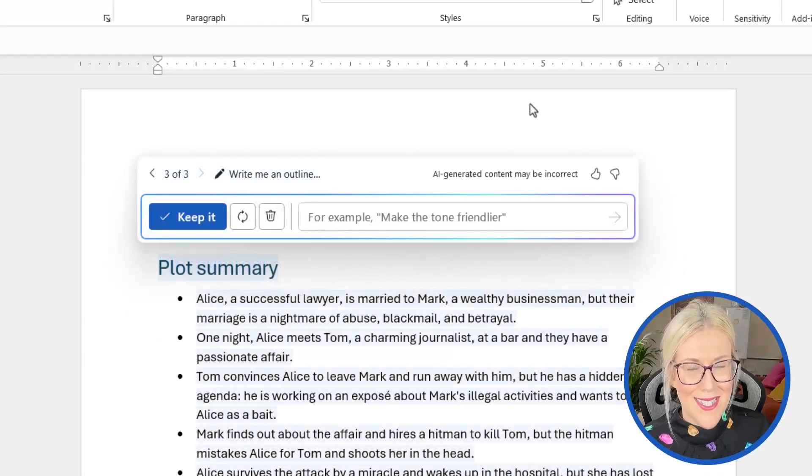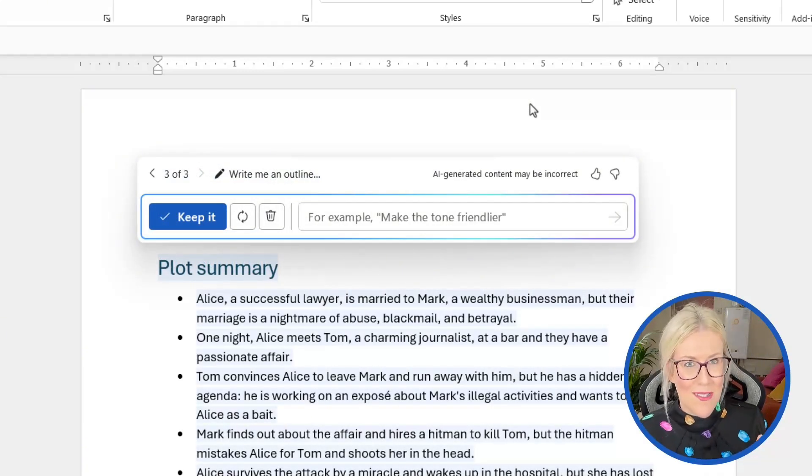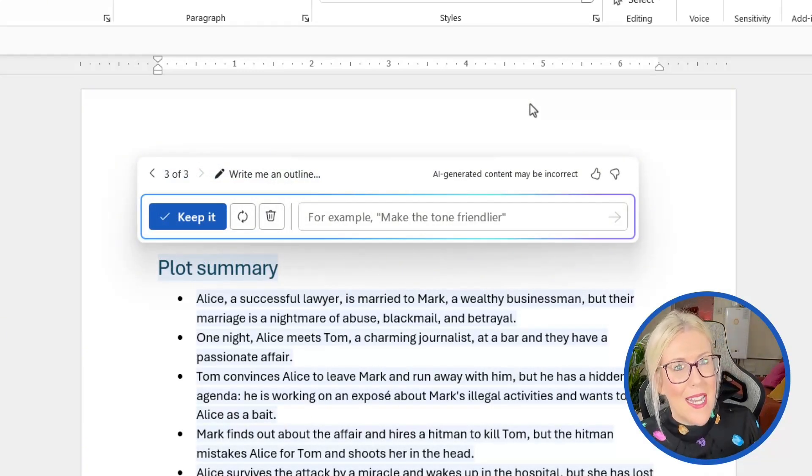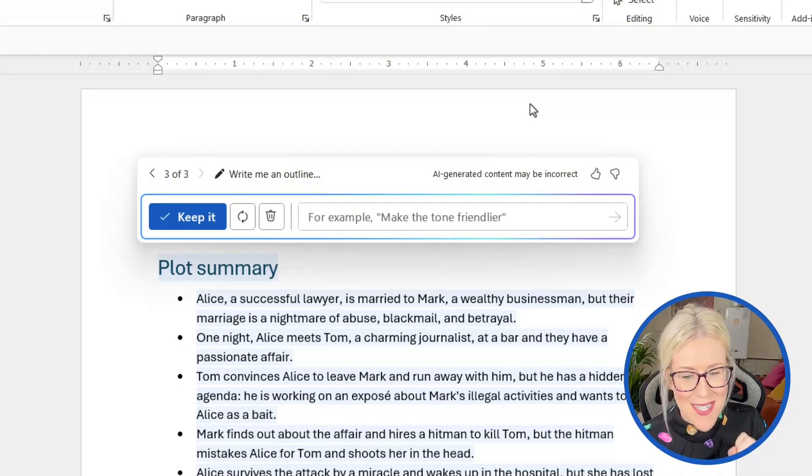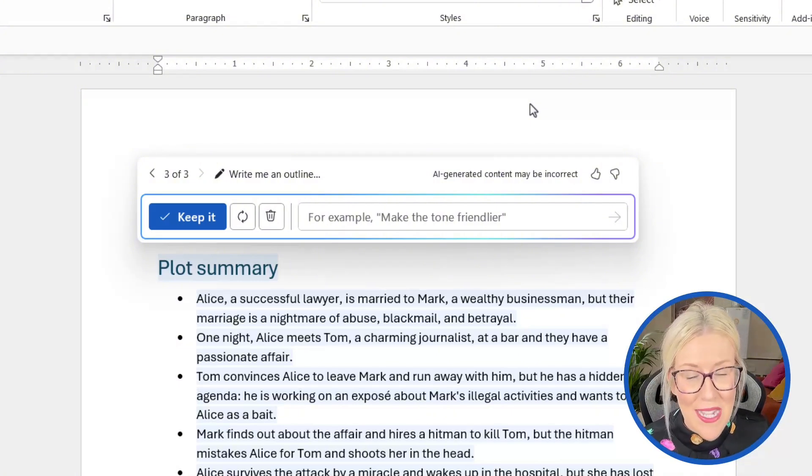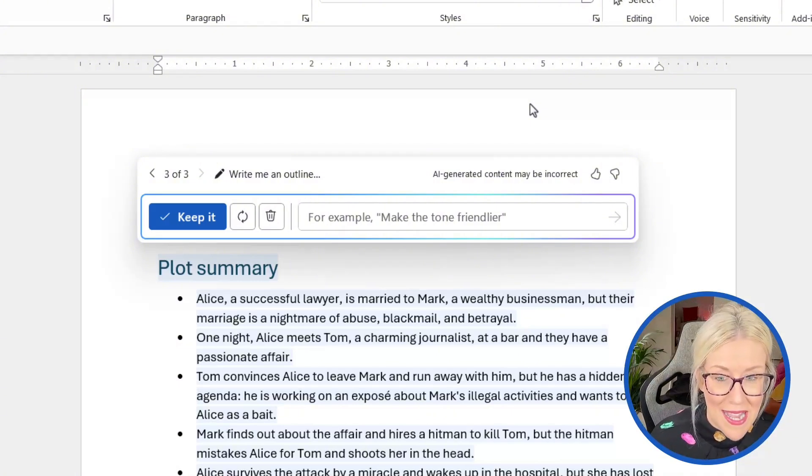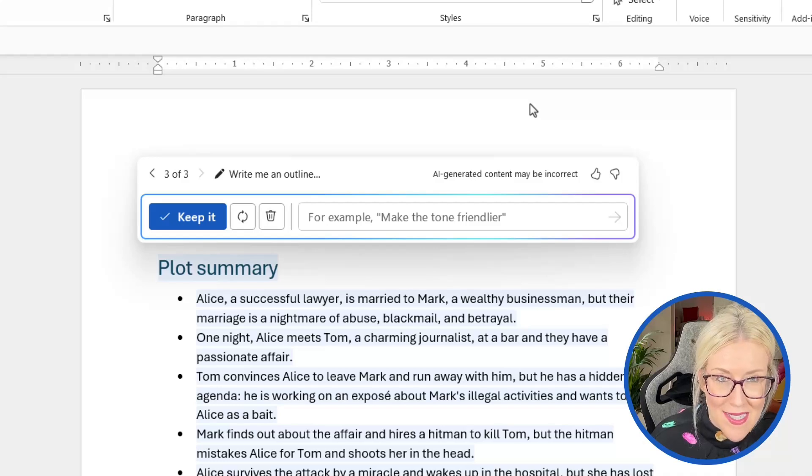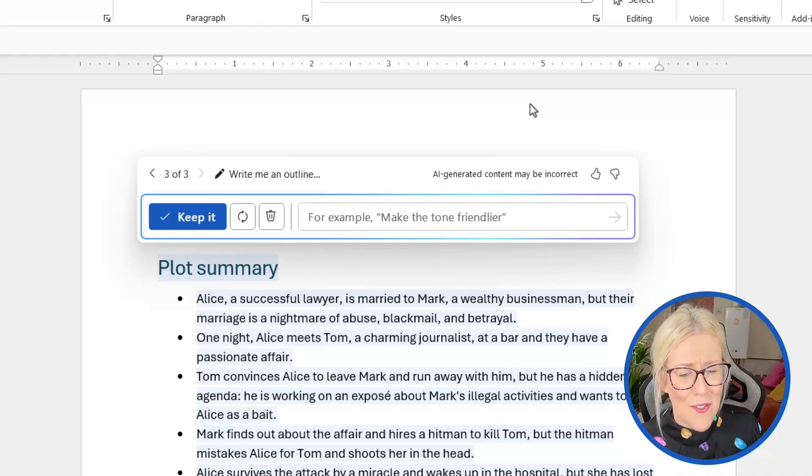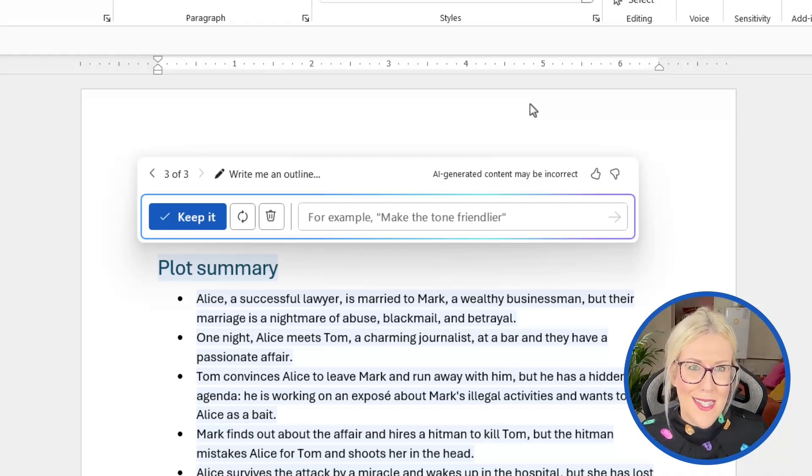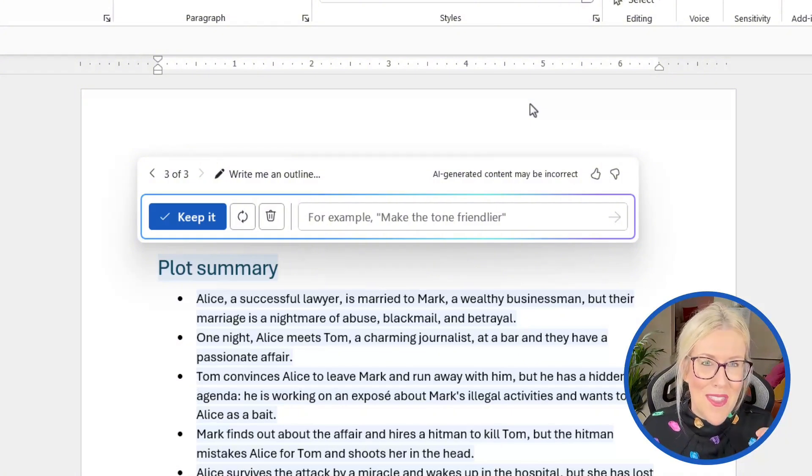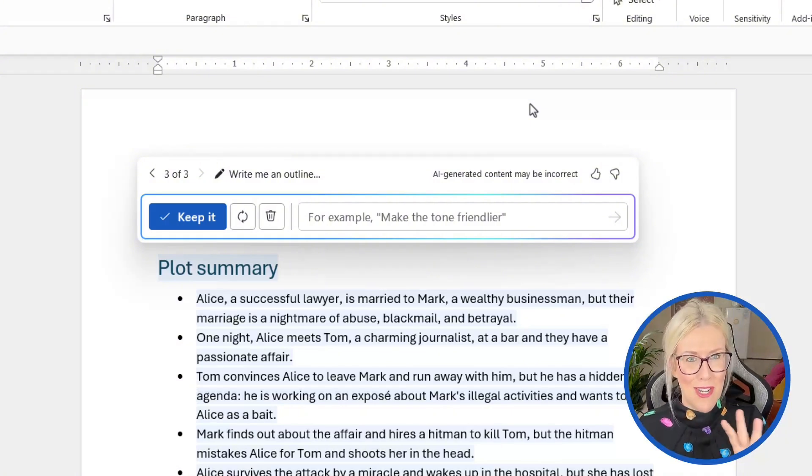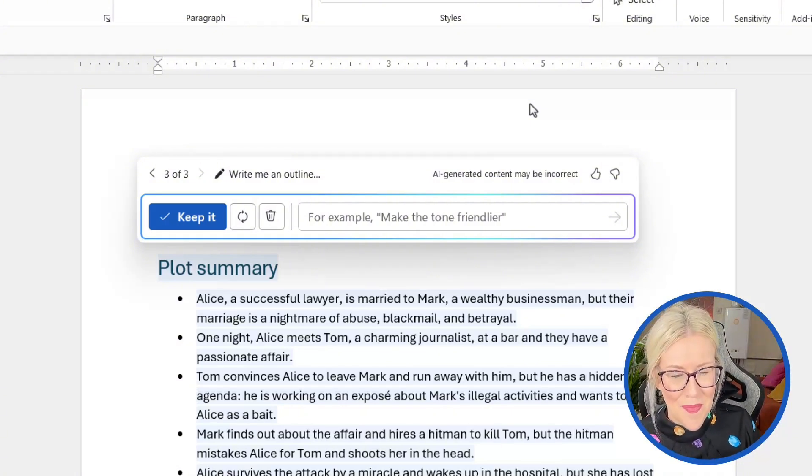Now I can actually see what it's done to make this whole plot summary just that little bit more sinister. If you take a look at the first line, it now says Alice, a successful lawyer, is married to Mark, a wealthy businessman, but their marriage is a nightmare of abuse, blackmail, and betrayal. It does sound like a nightmare to be fair. So that is Copilot rewriting this with a more sinister tone.